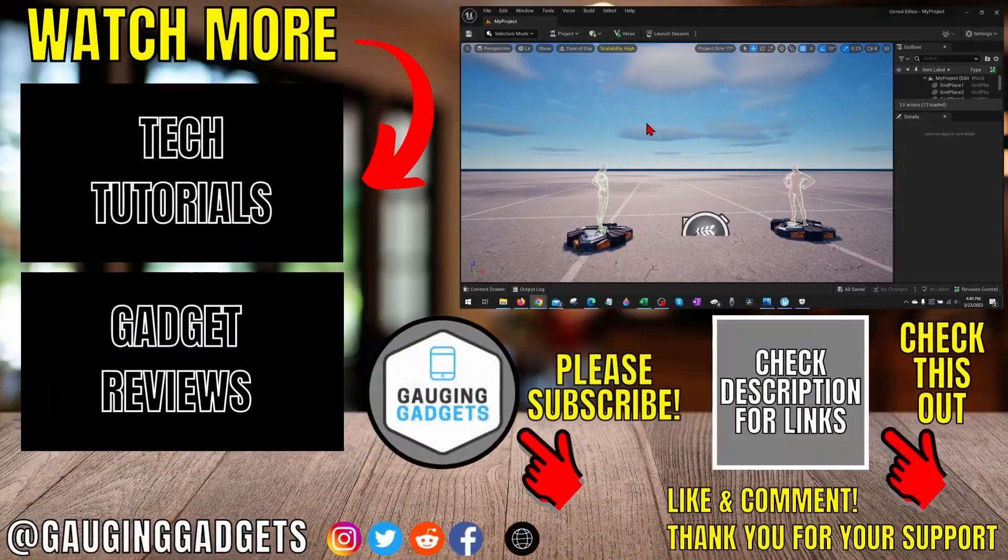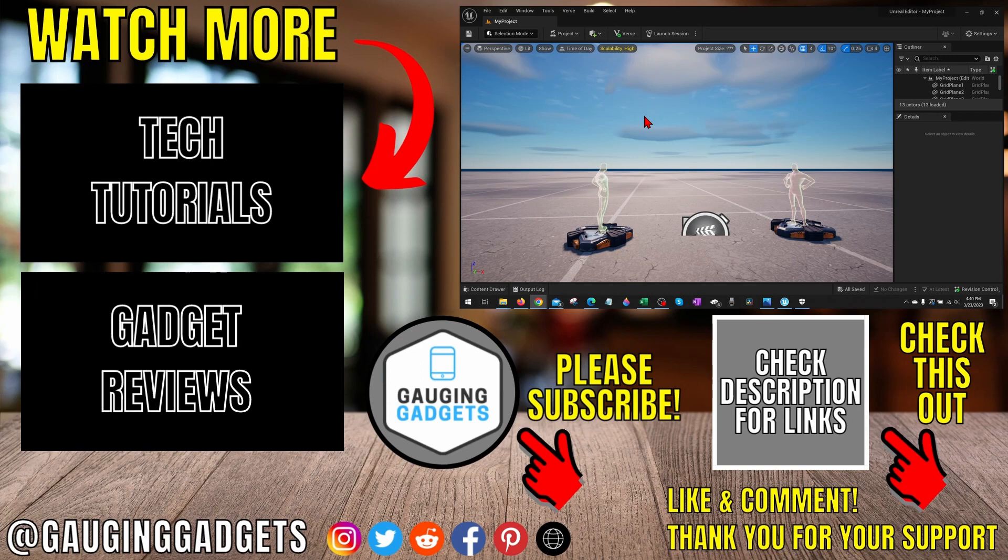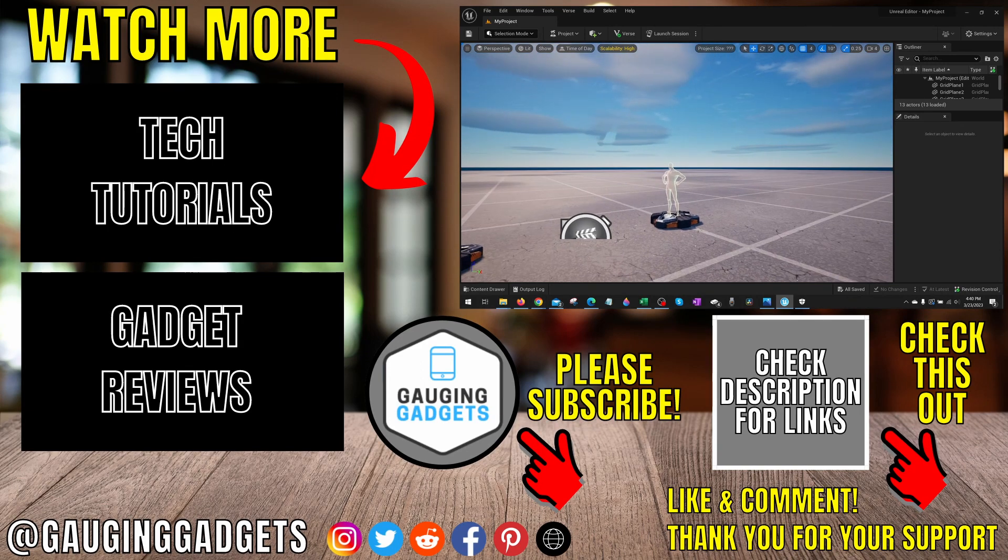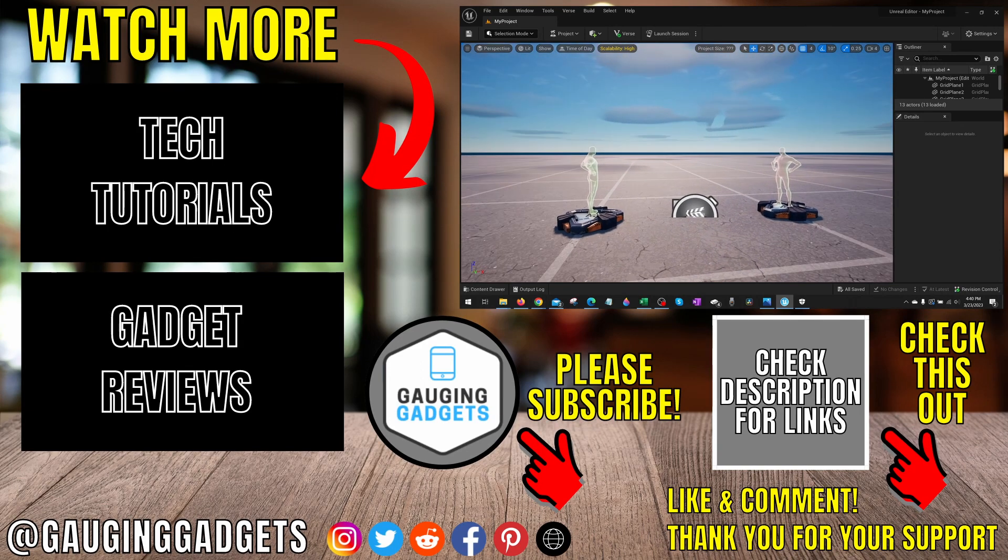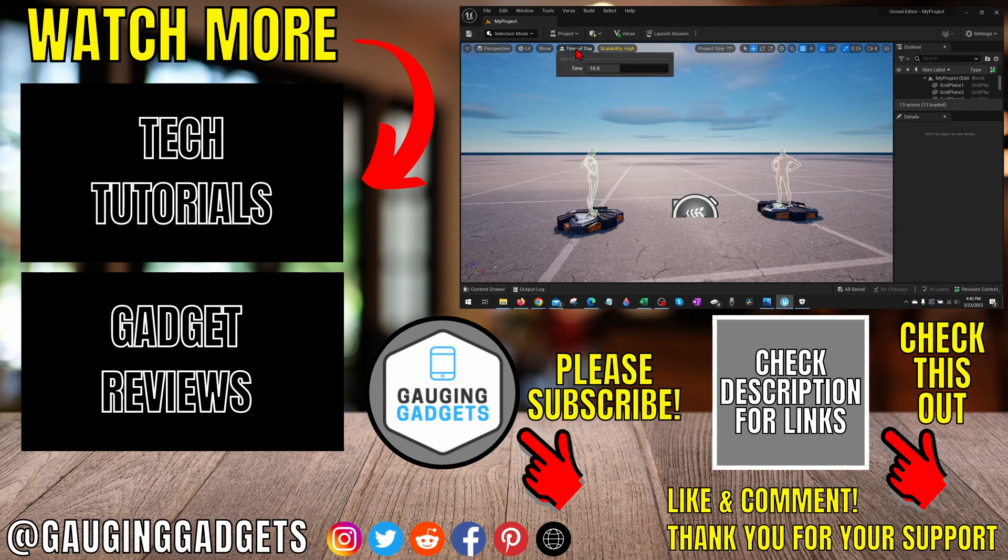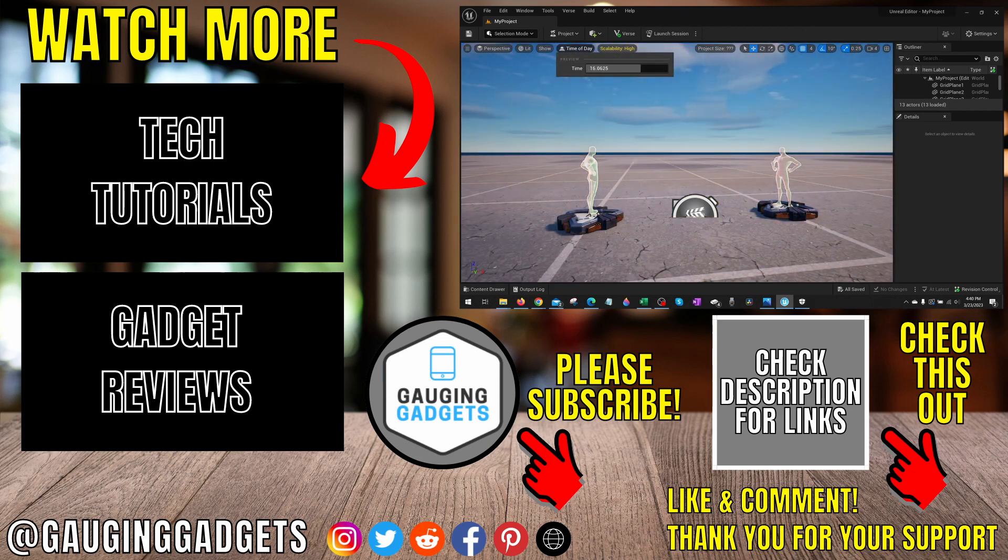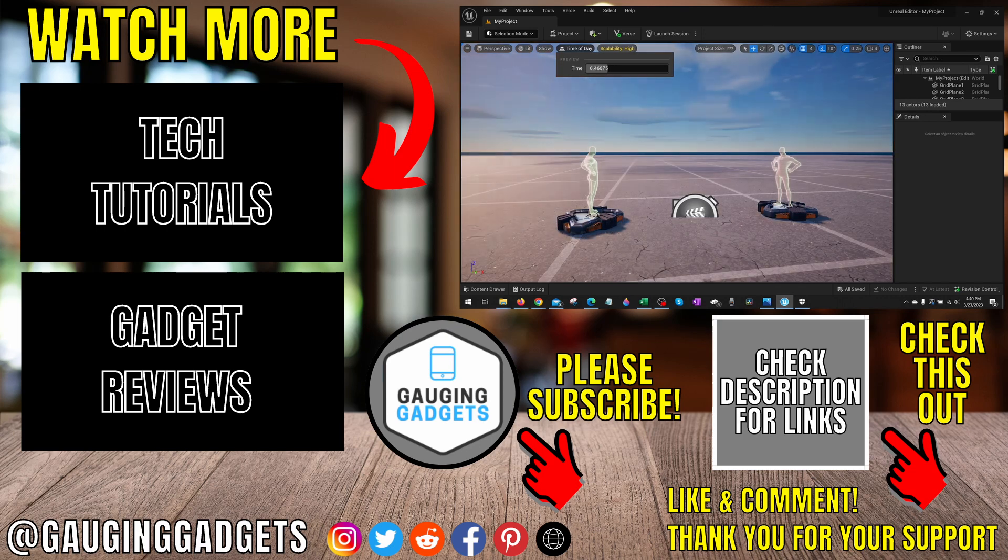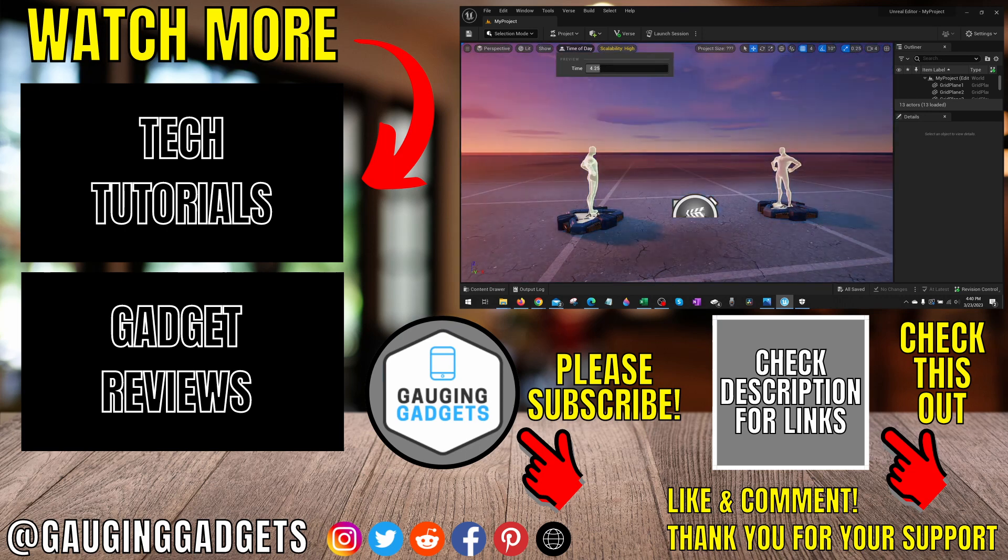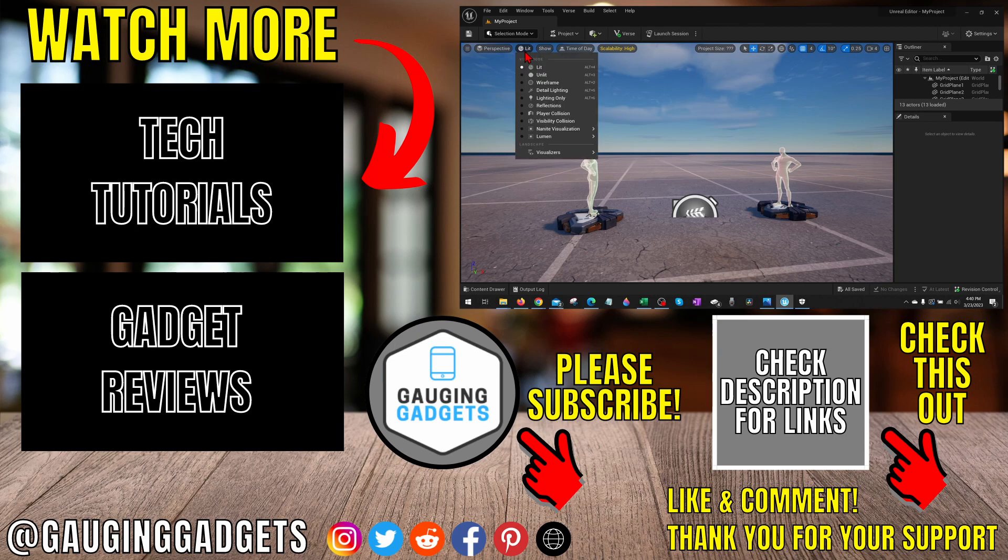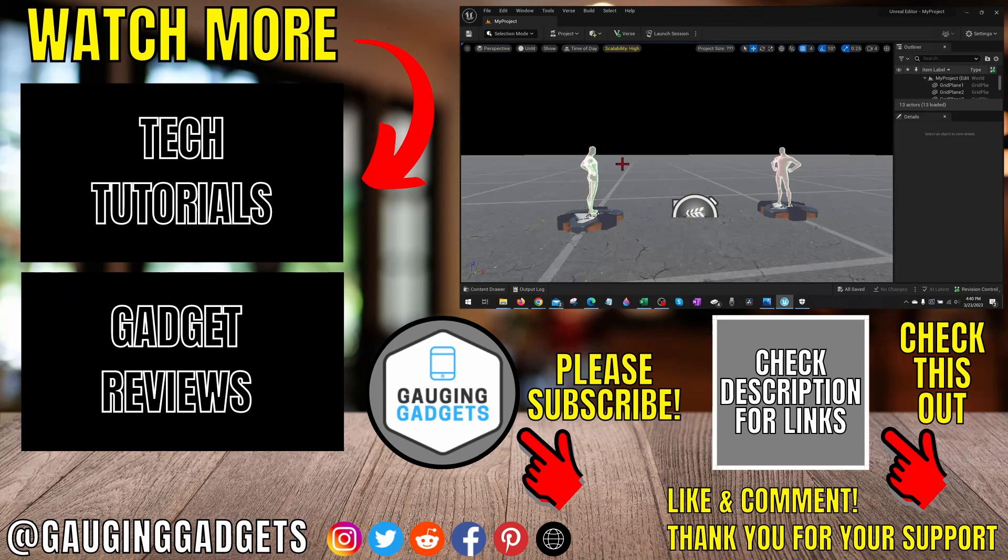So that's how you download and install Fortnite Creative 2.0 on a Windows PC or laptop. If you have any questions about this leave a comment below and I'll get back to you as soon as I can. If you'd like to see more Fortnite tips and tutorials check the links in the description. If this video helped you give it a thumbs up and please consider subscribing to my channel Gauging Gadgets for more gadget reviews and tech tutorials. Thank you so much for watching.